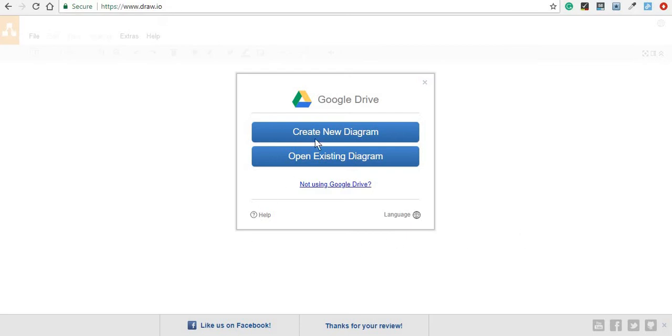Before we move on to creating our first diagram, I must mention that it is very important to save the document from the very beginning in a safe place that you will remember.